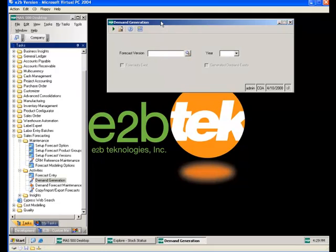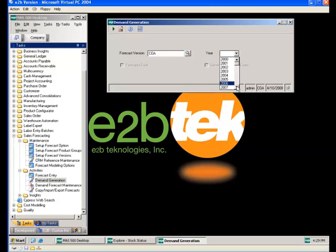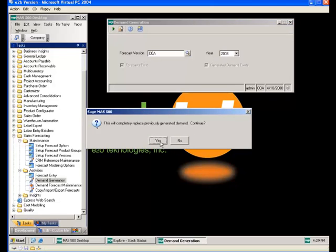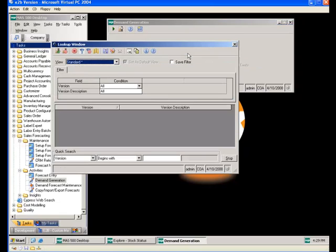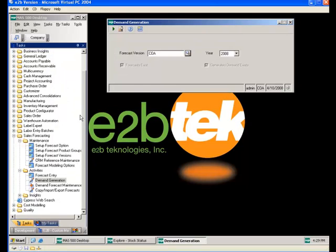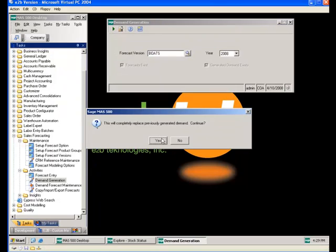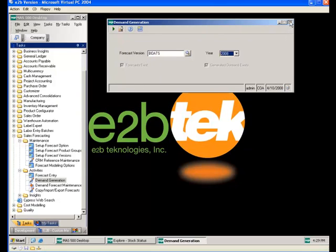If demand generation was not run from the forecast entry screen, you can run it from the demand generation screen on the task menu. Enter the forecast version and year, and the system indicates whether forecast and generated demand already exist. Processing replaces existing demand — it is a very fast process and is run for each year and product group as needed.